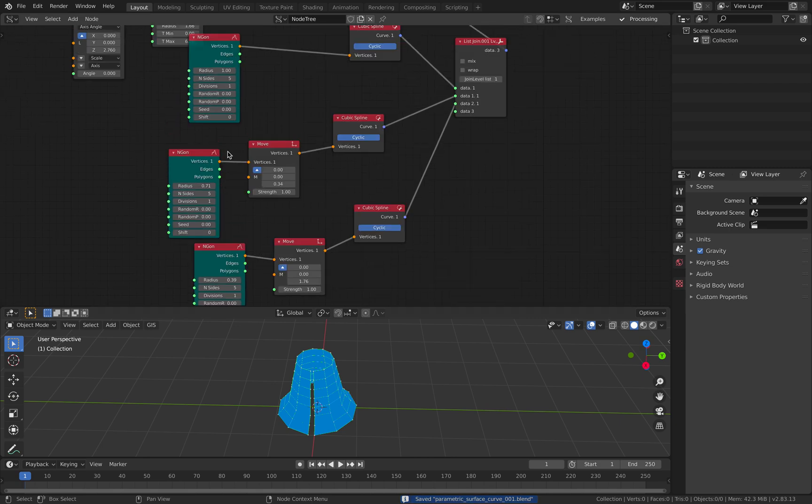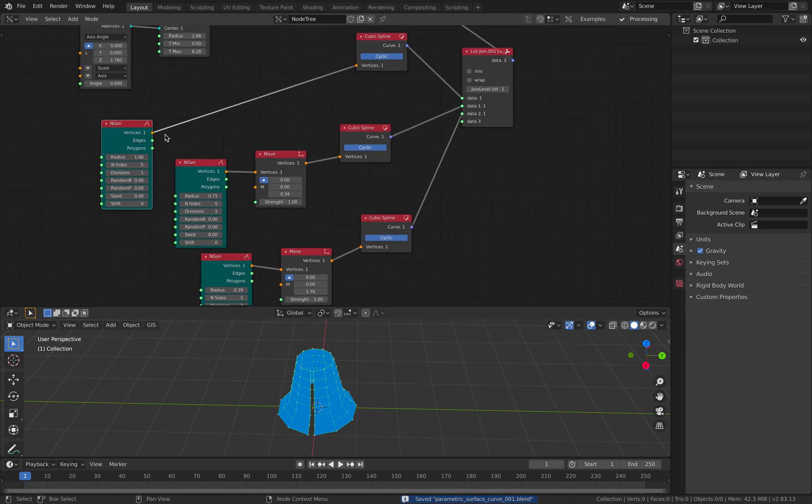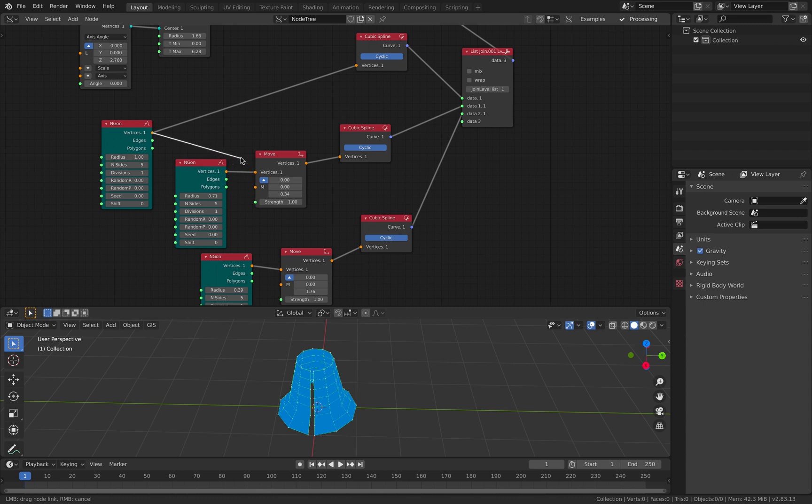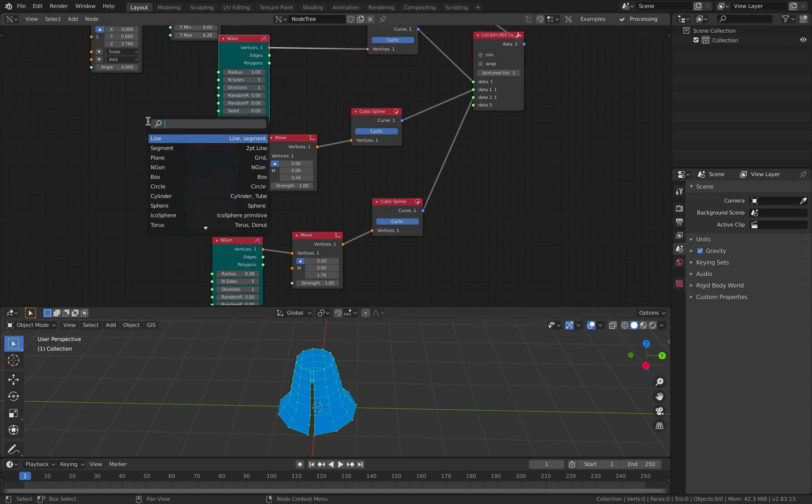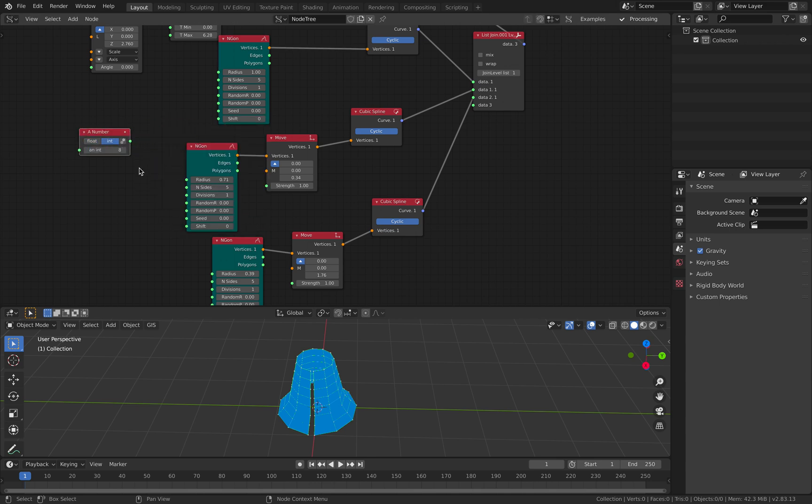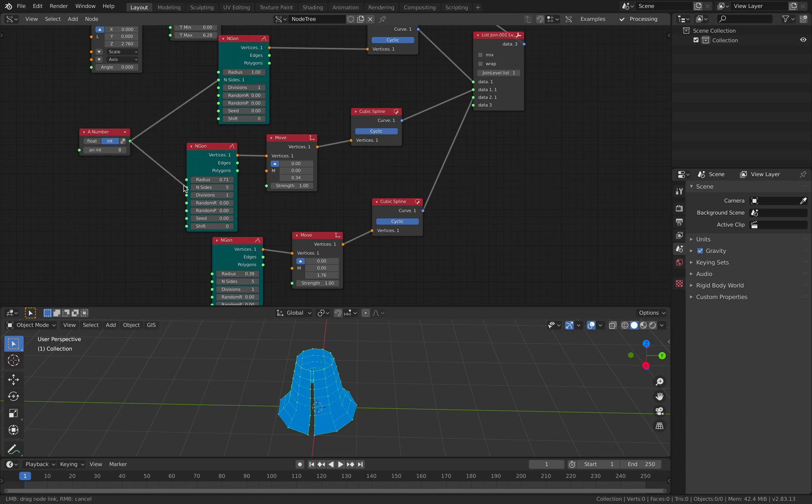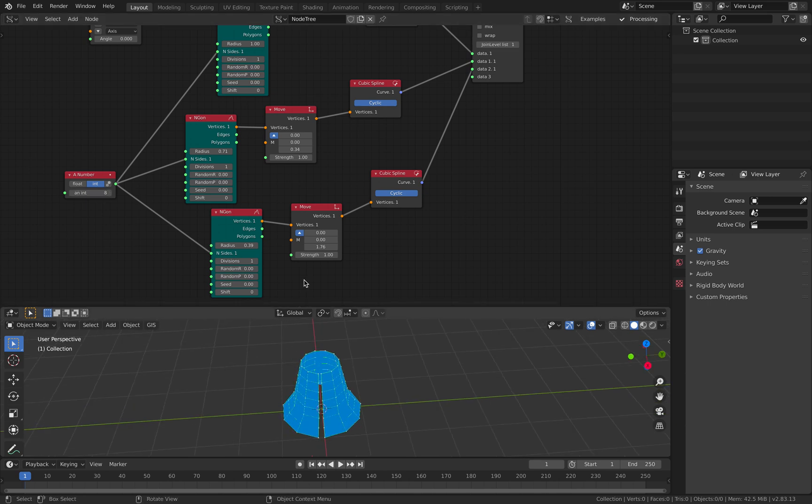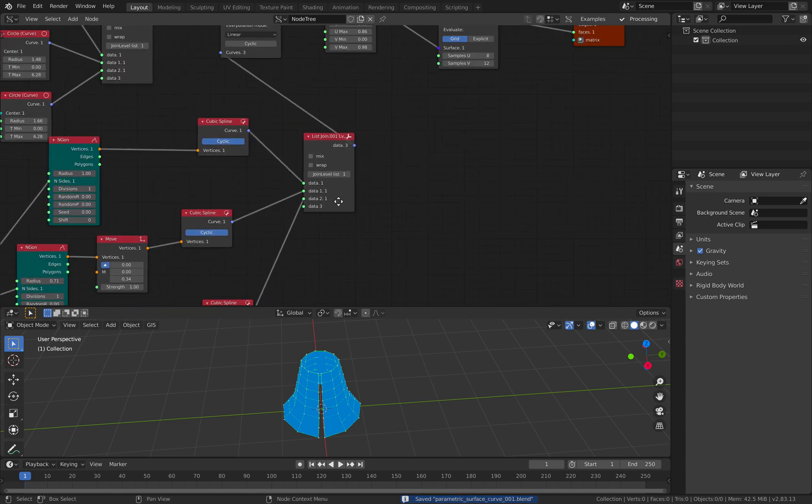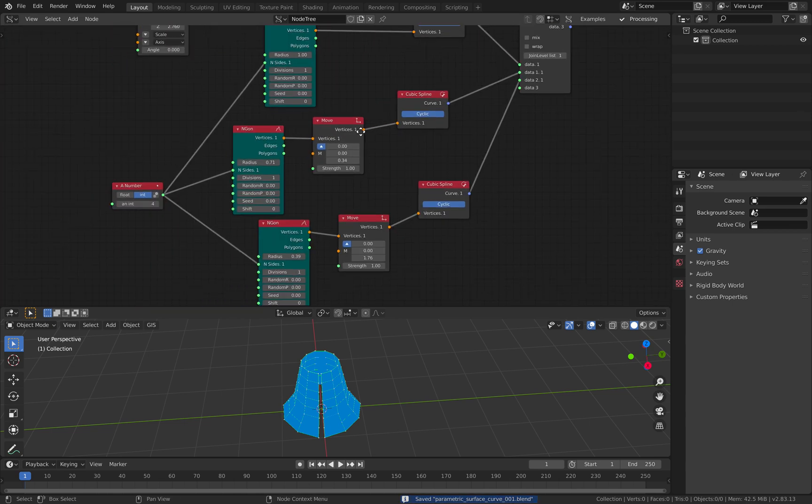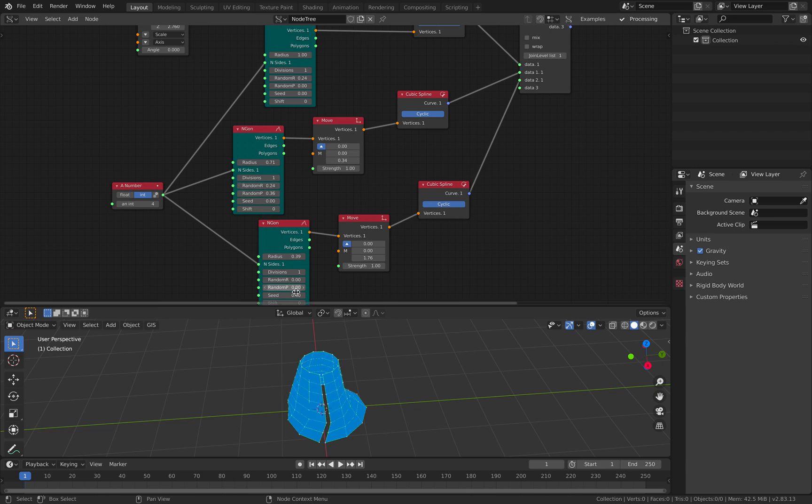There we go. Let's move this one as well. These three objects can have the same number. This n-gon, we can decide how many sides to have. We can randomize the n-gon a little bit.